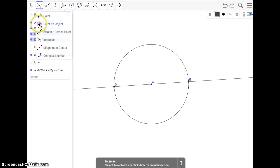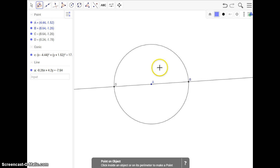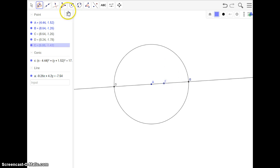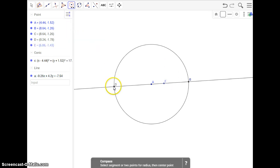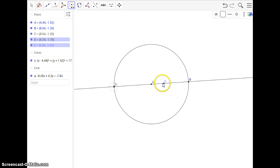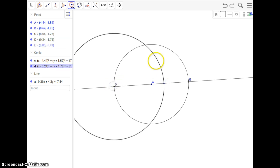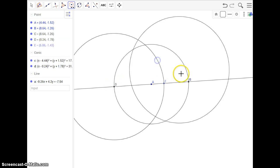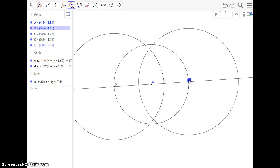I'm going to use point on object, and I'm going to open up my compass, D, E, through D. Then I'm going to drag it over to here, to B.